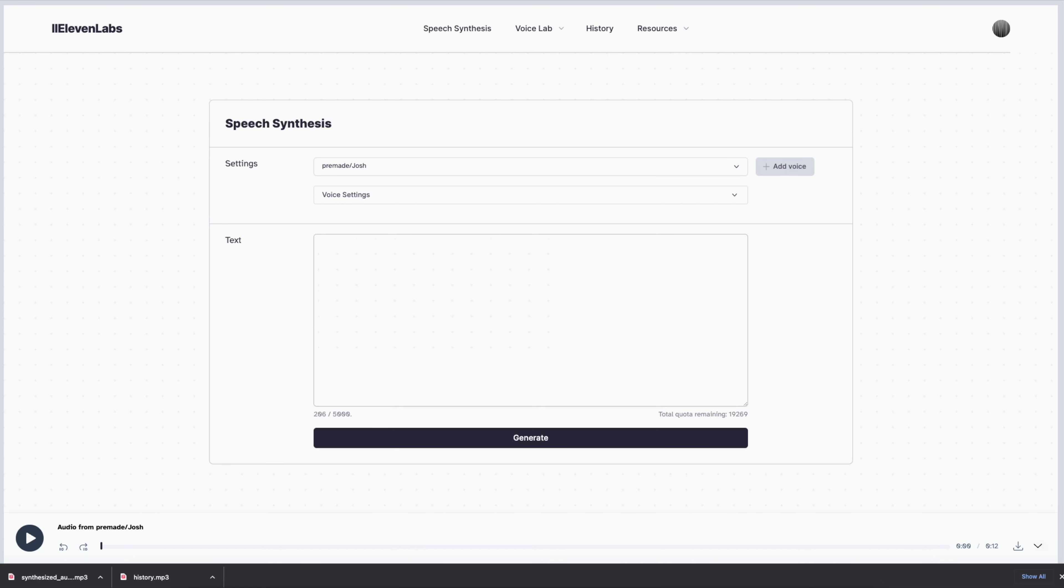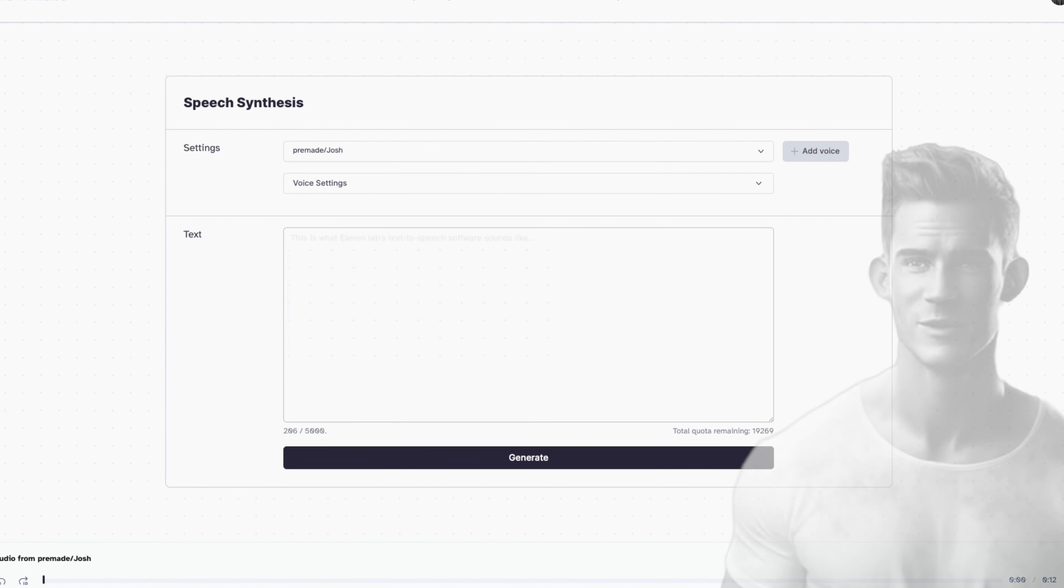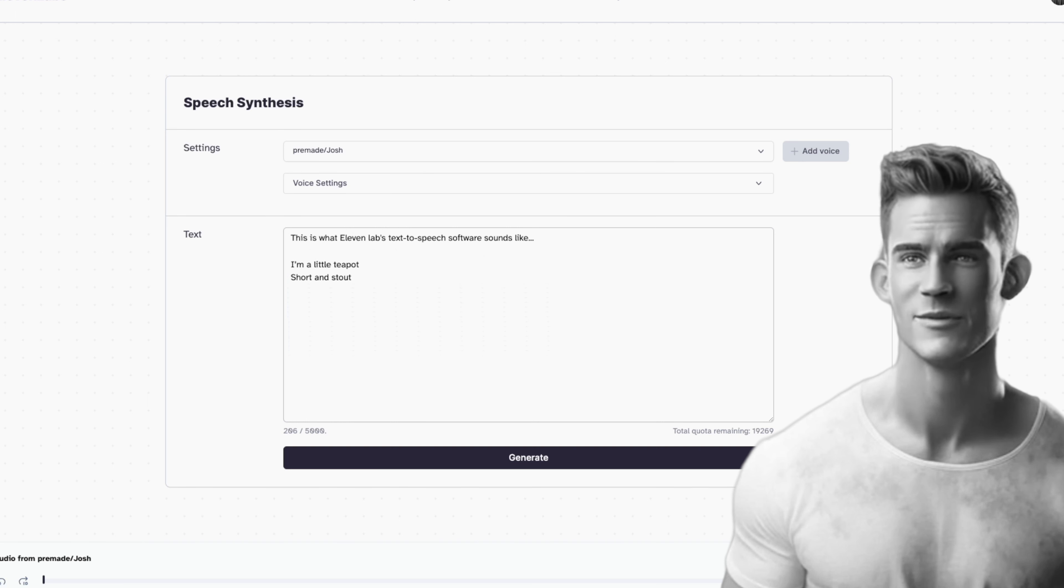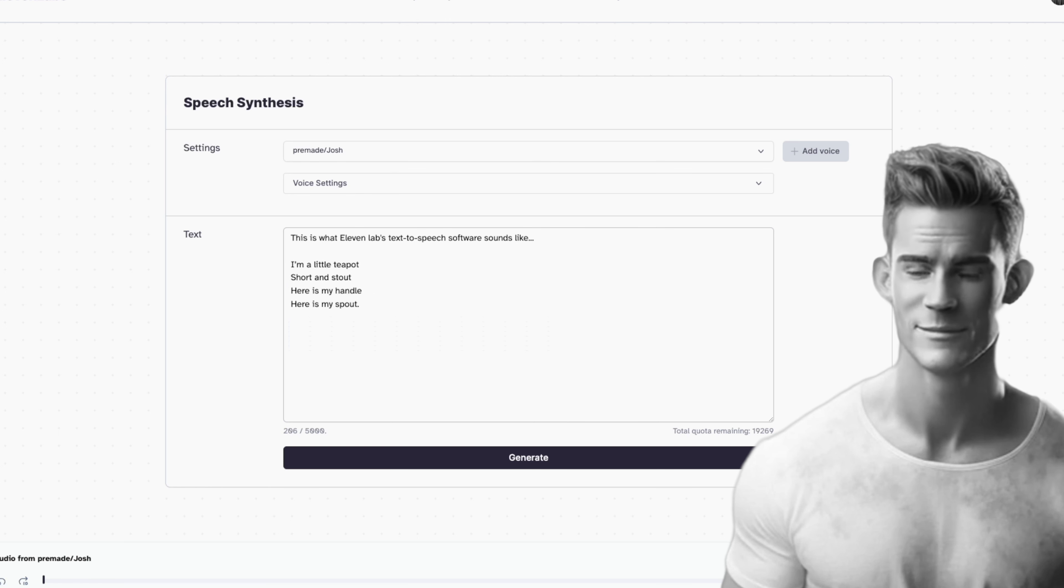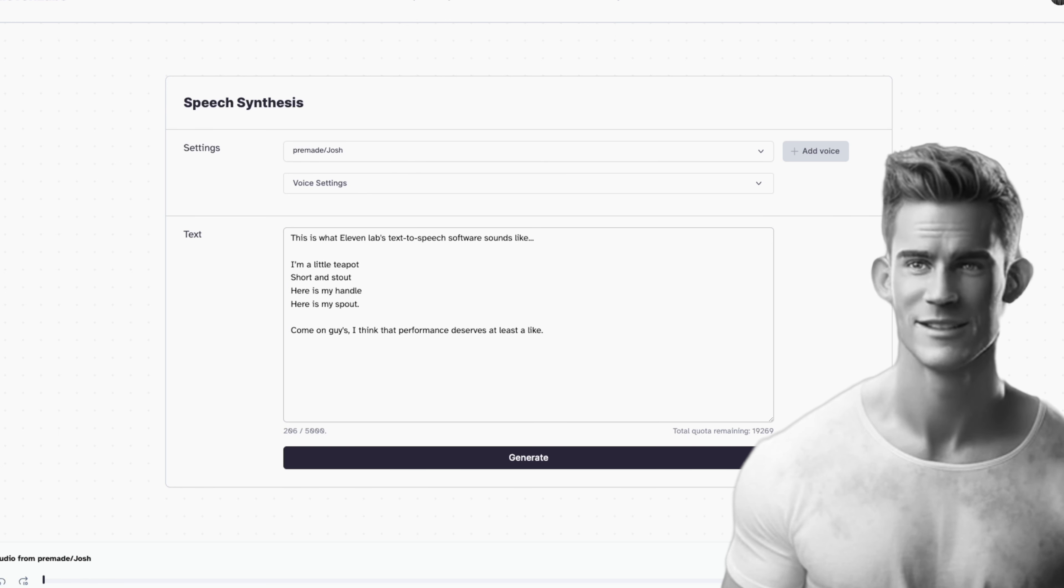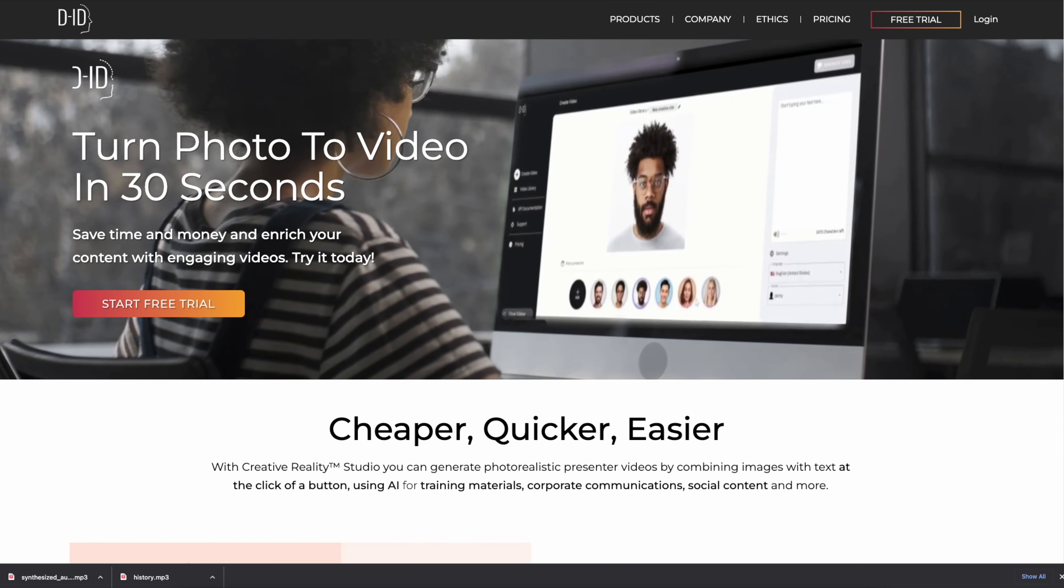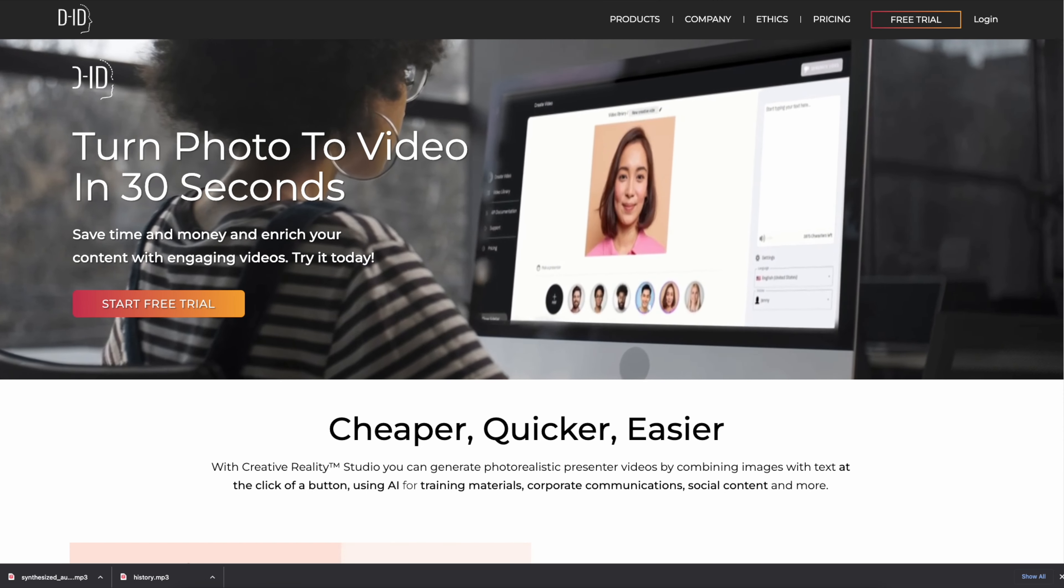Next you'll need a voiceover for your avatar. You can use text-to-speech software like ElevenLabs. This is what ElevenLabs text-to-speech software sounds like. I'm a little teapot short and stout. Here is my handle. Here is my spout. Come on guys, I think that performance deserves at least a like. Or you can record your own voice like I did at the beginning of this video.